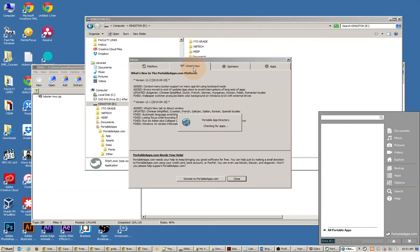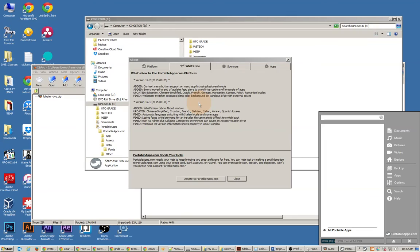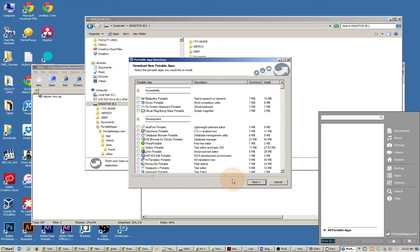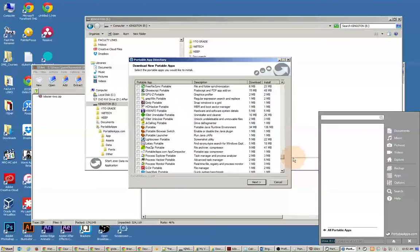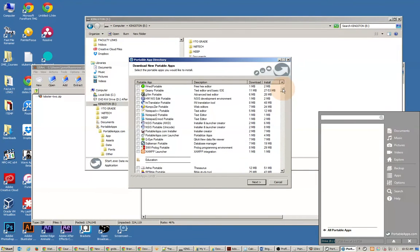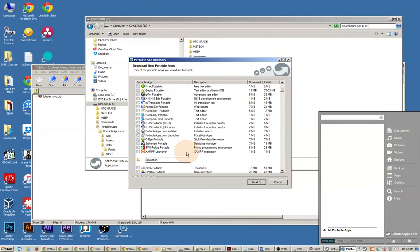I'm going to go ahead and start the application. It will give me some information about it. It may pull up a list of applications that I might want to install, which right now I'm not going to install any. But I do want to point out there are some really excellent ones in here.